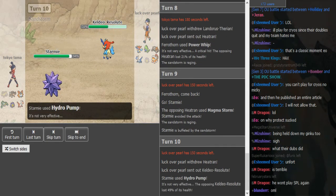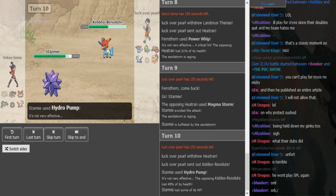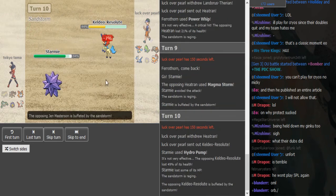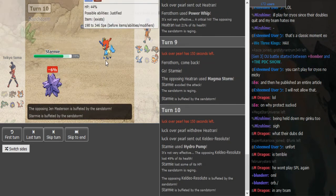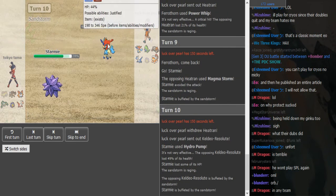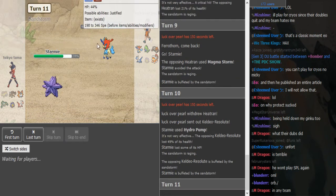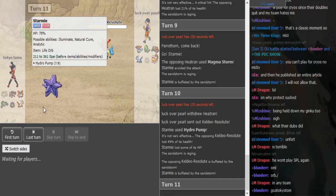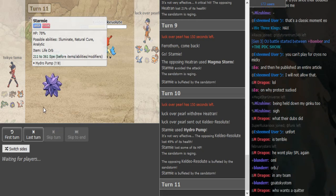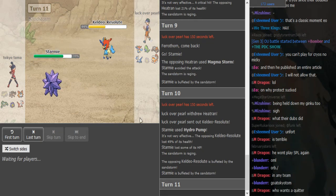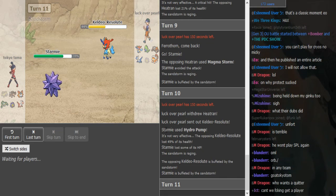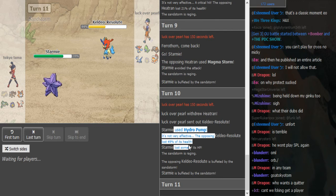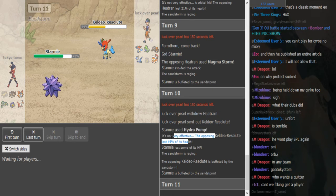Nice Hydro Pump, nice Hydro Pump. Did a ton, killed. So that's the Scarf Keldeo because it gets hit by the sandstorm first. What's that, Analytic boosted?